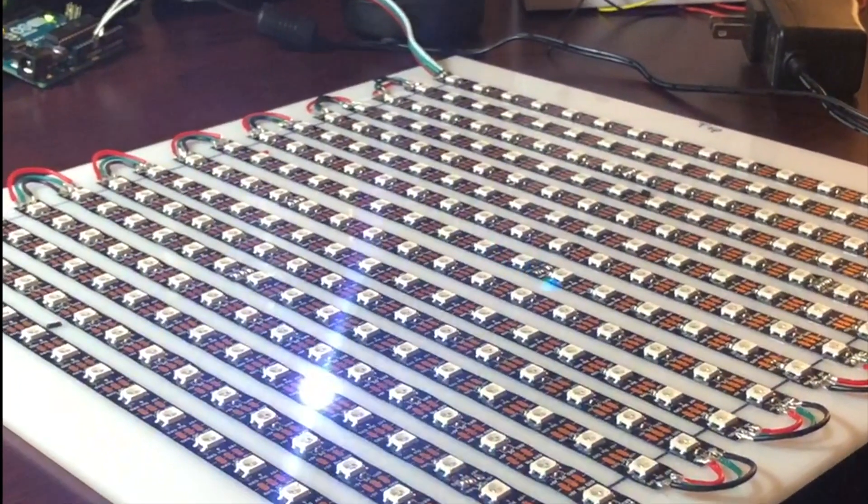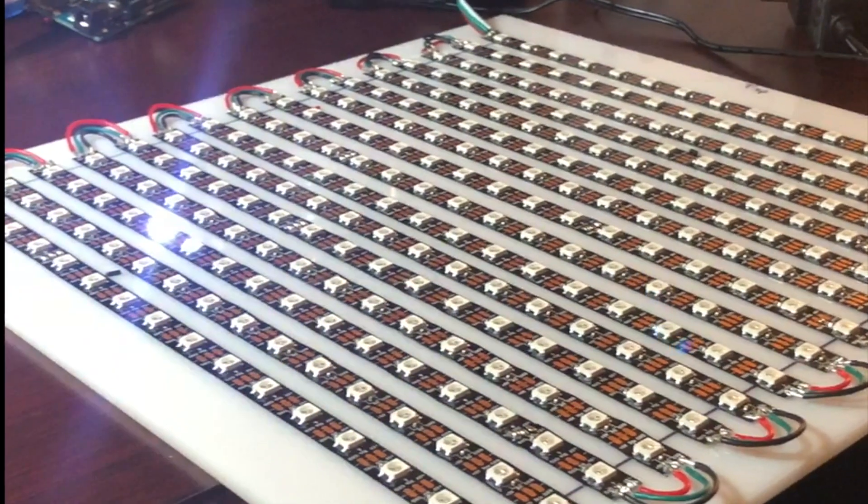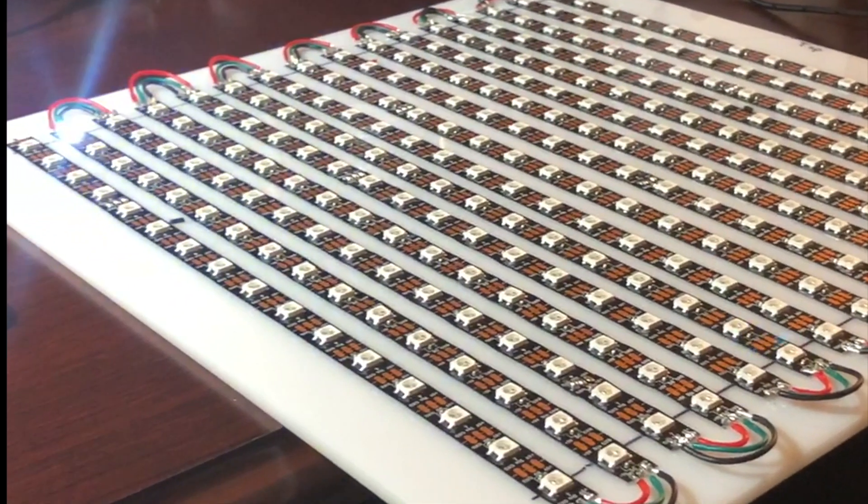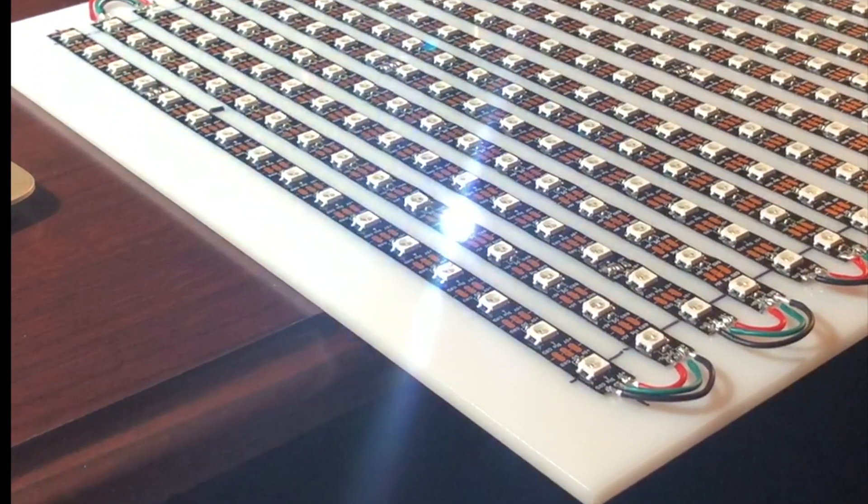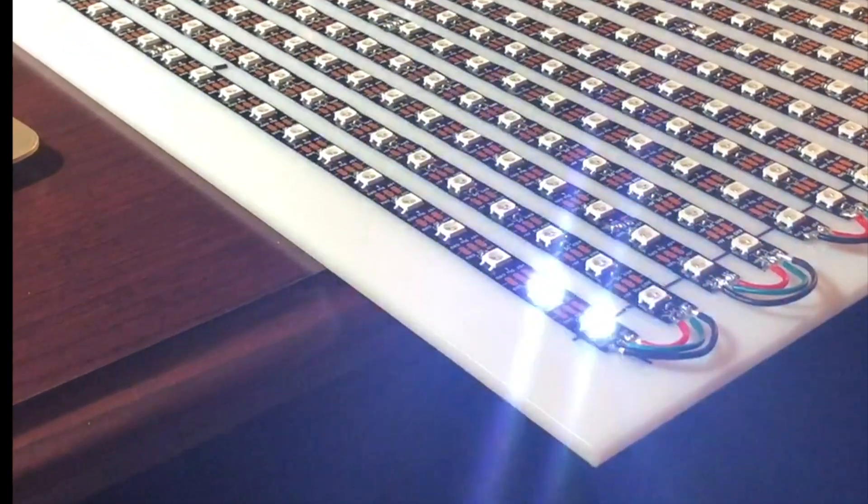I've included a test program in the files that will run a single white LED down the strip. You can make sure it's all wired up correctly.